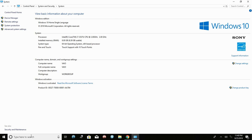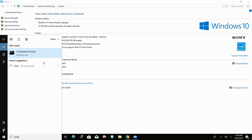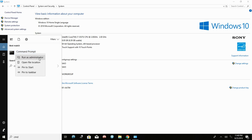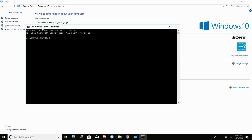After knowing your Windows 10 edition, head over to your search box again and type in 'cmd' or 'command prompt'. Then right-click on the Command Prompt application and select 'Run as administrator'. This opens up your command prompt with administrator privileges.